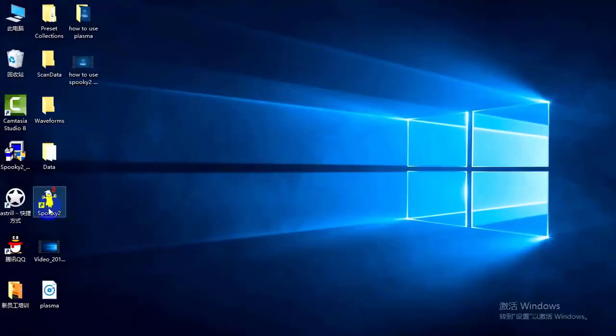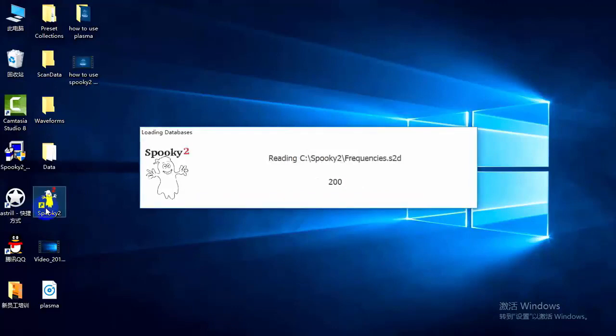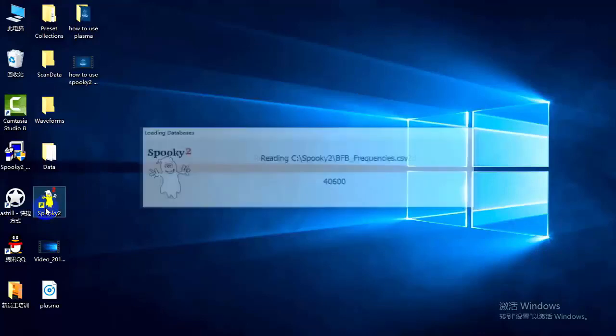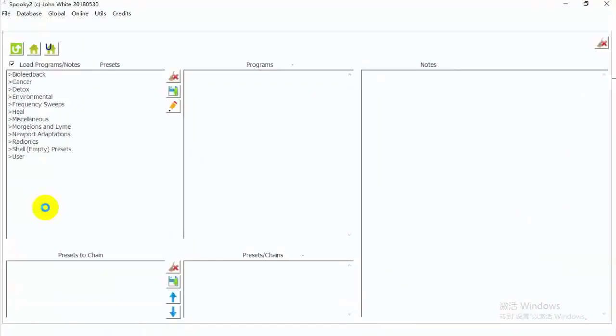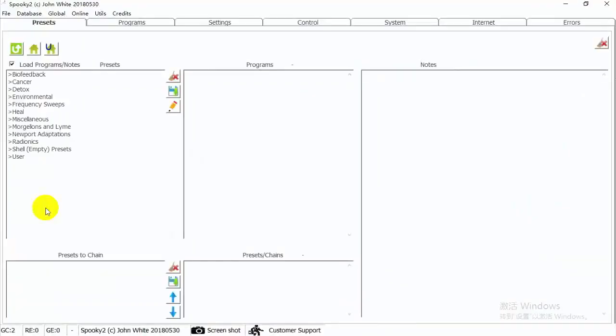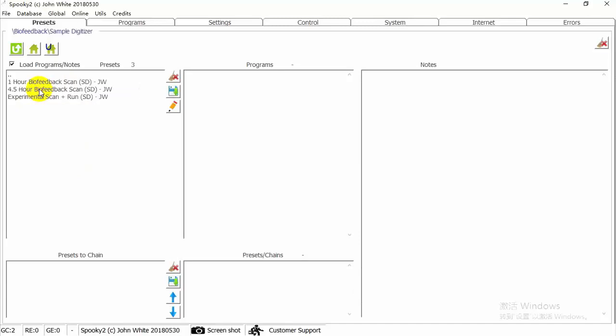After connection, you can launch the Spooky2 software. First, go to the Preset tab, select By Feedback, Sample Digitizer. You can see there are three presets.